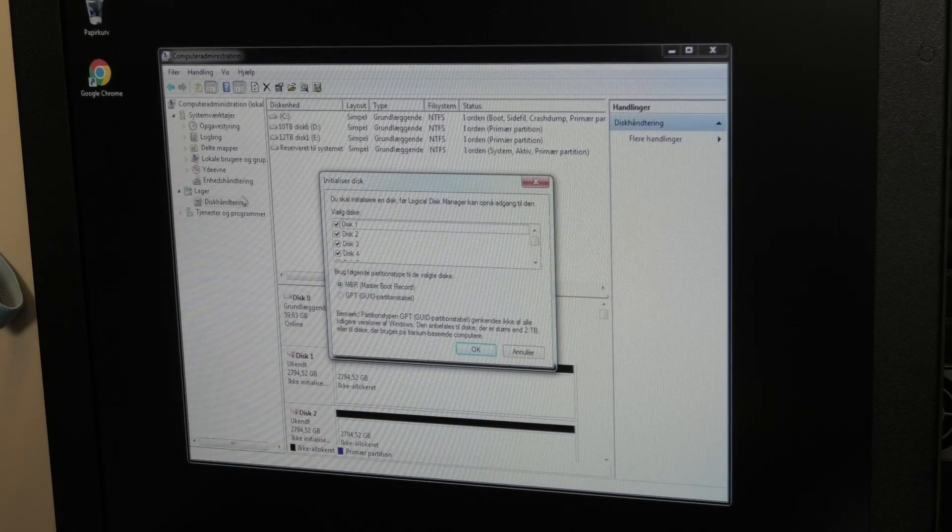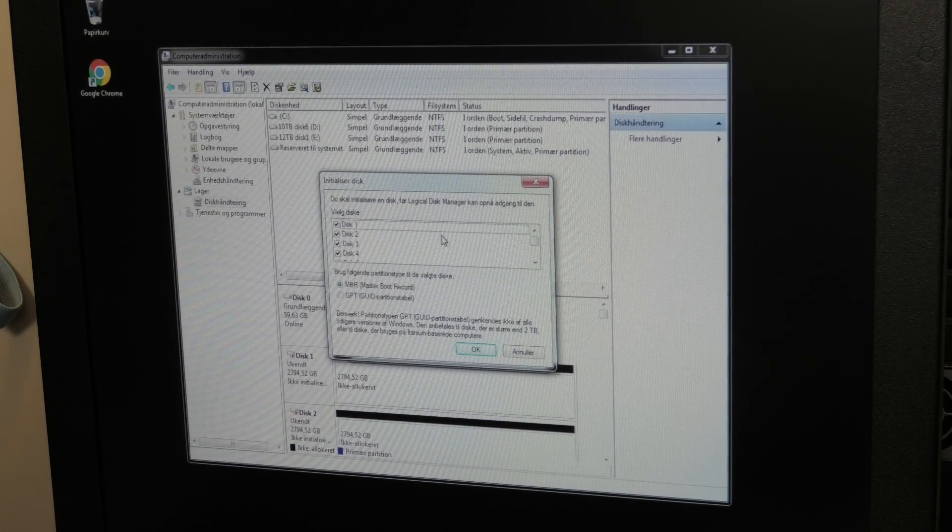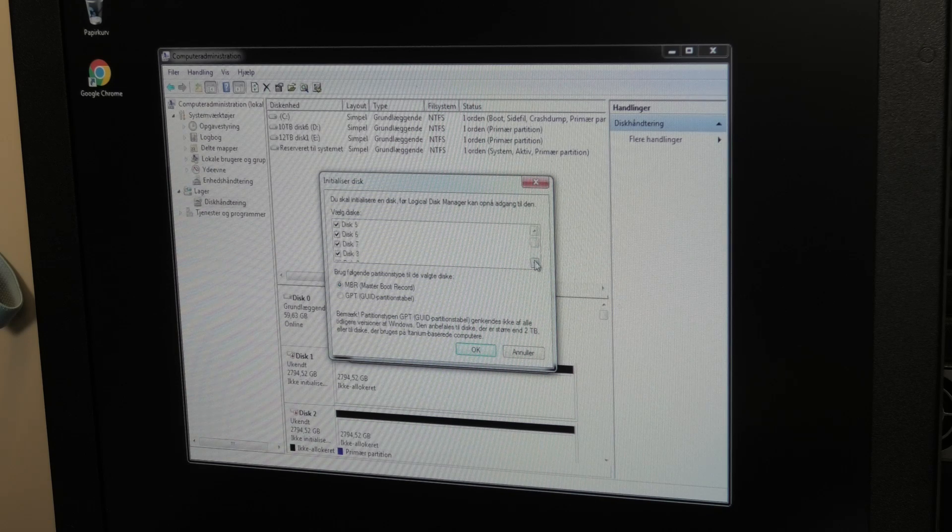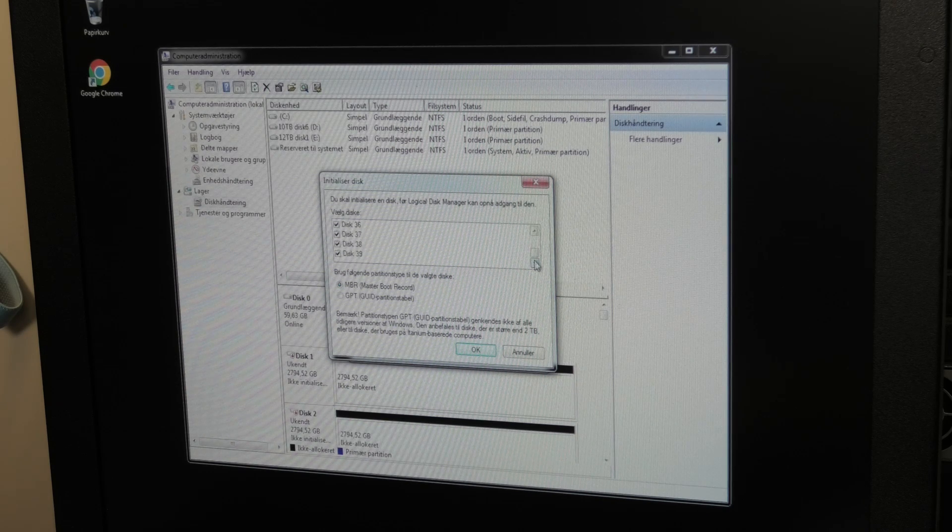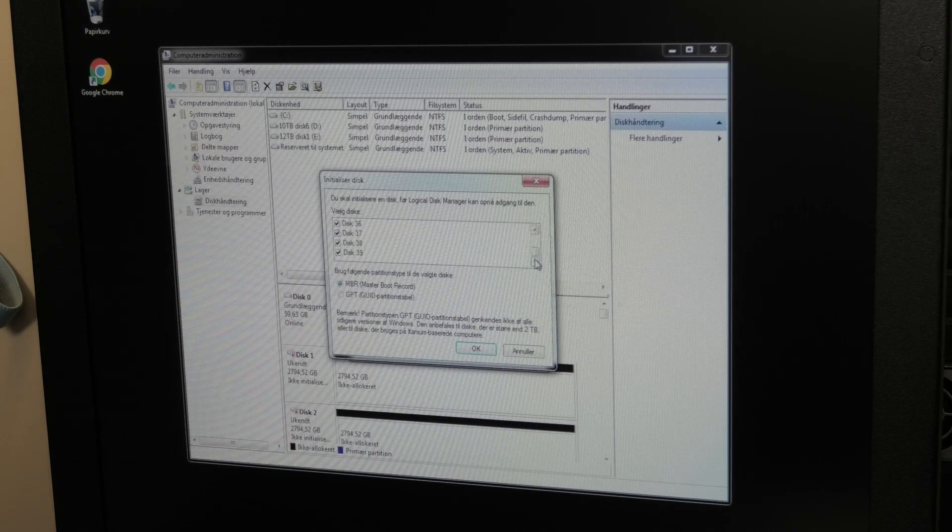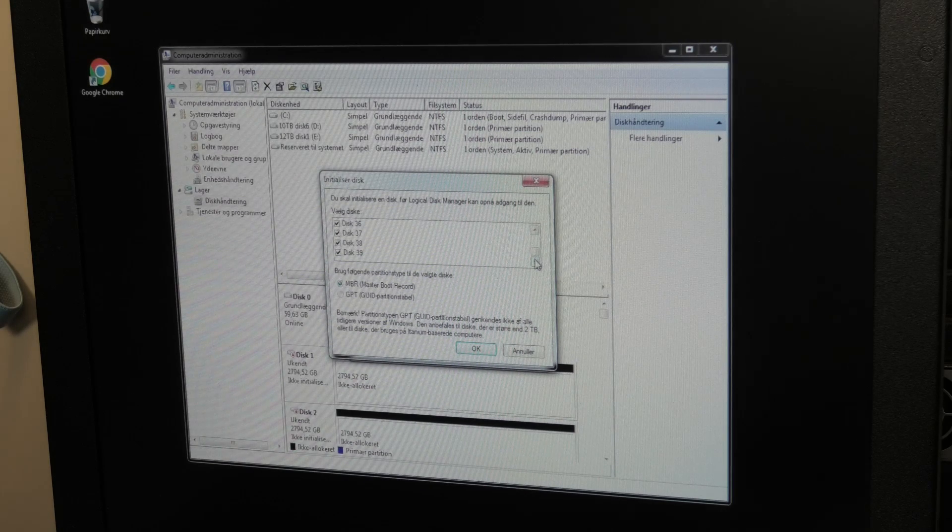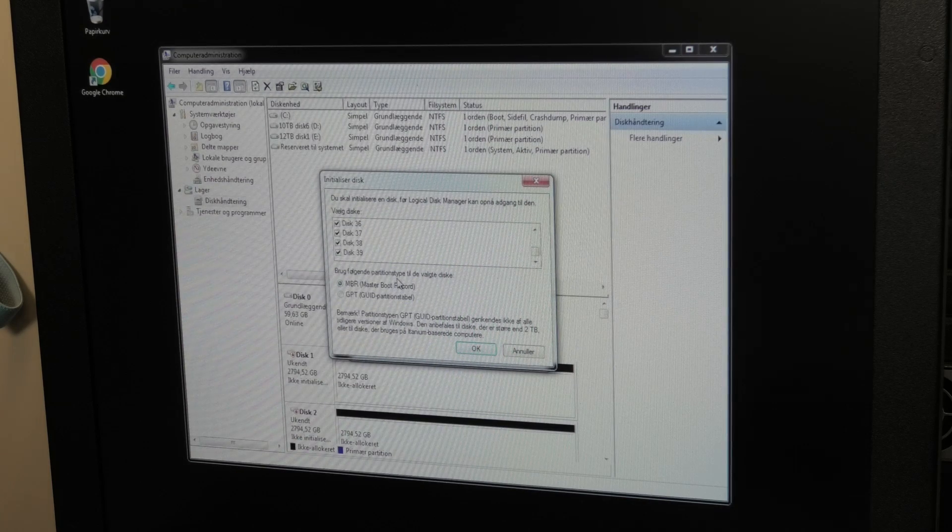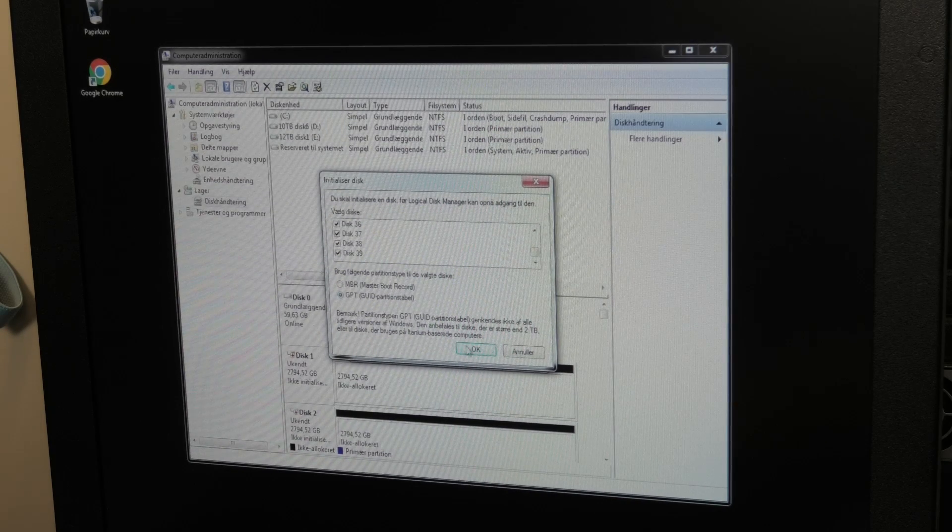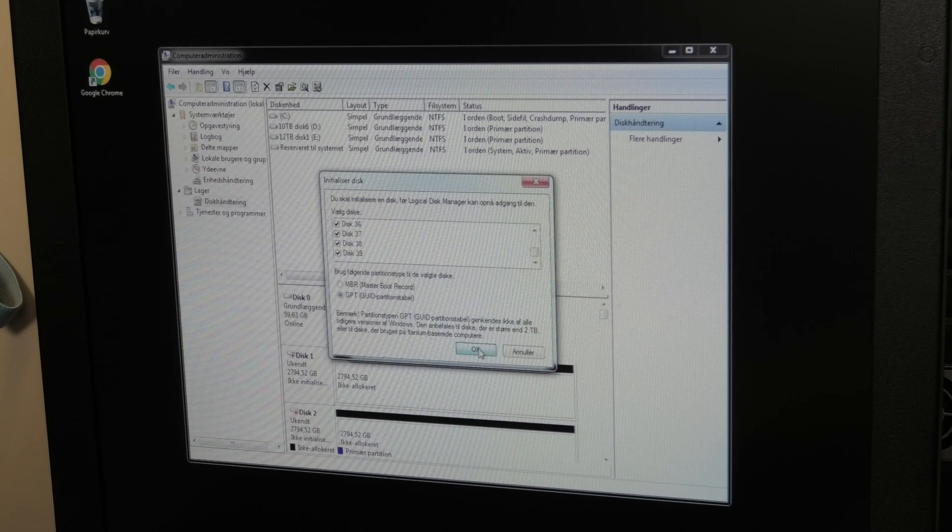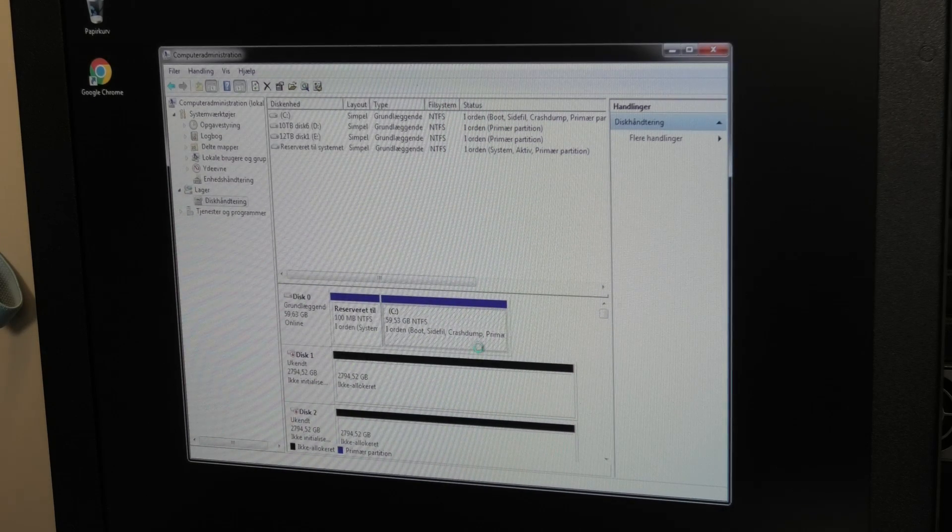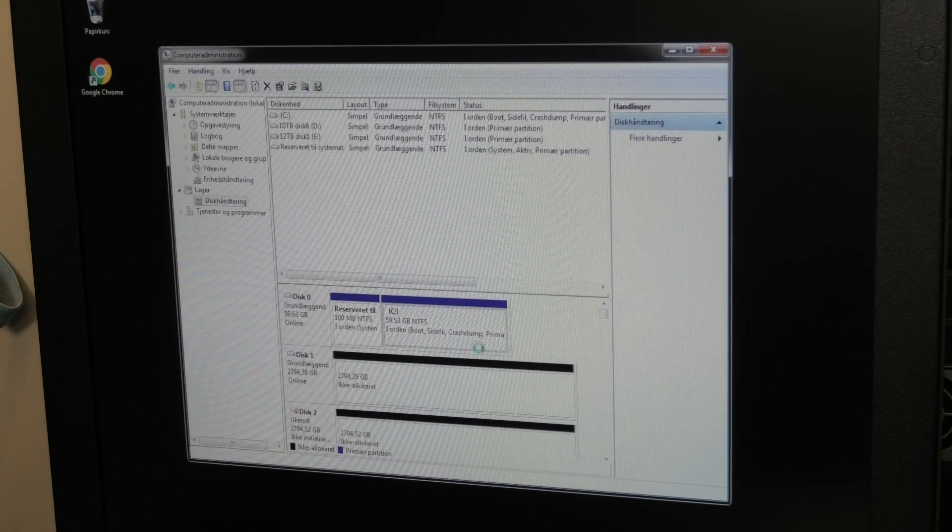There's a lot of discs here that need initialization. Disk one, two, many. We have like 39 discs that would like to be initialized. There's nothing on these discs, so I think we should do it. Just select GPT there, and we have initialized a whole bunch of drives.